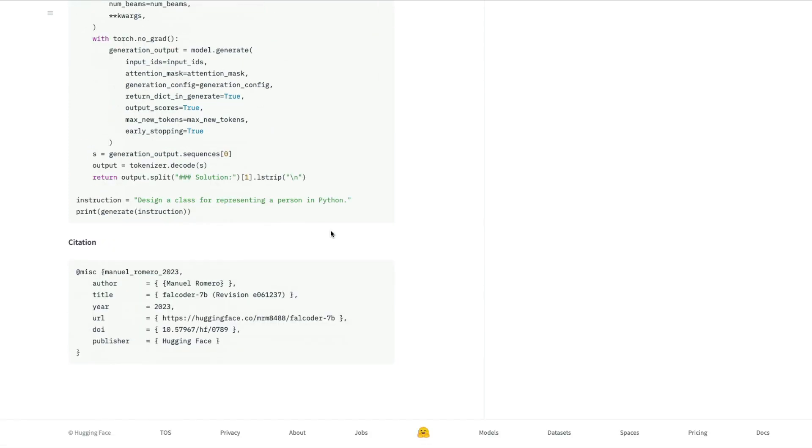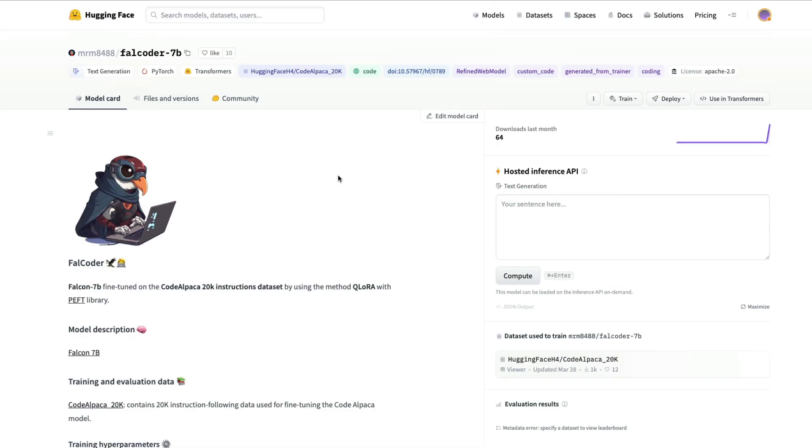If you want to cite the author this is how you cite them, and if you want to use this model technically you need at least a really good memory that is not the free Google Colab notebook memory.